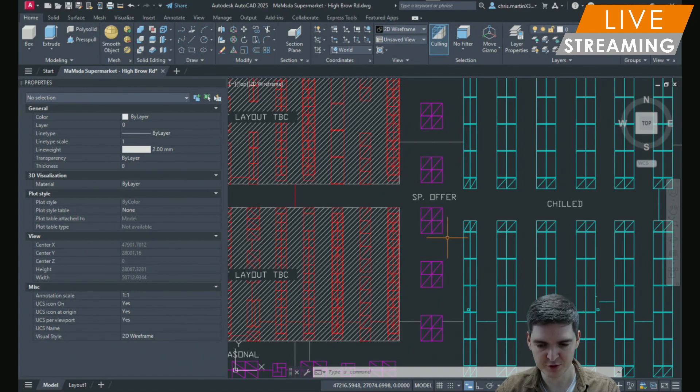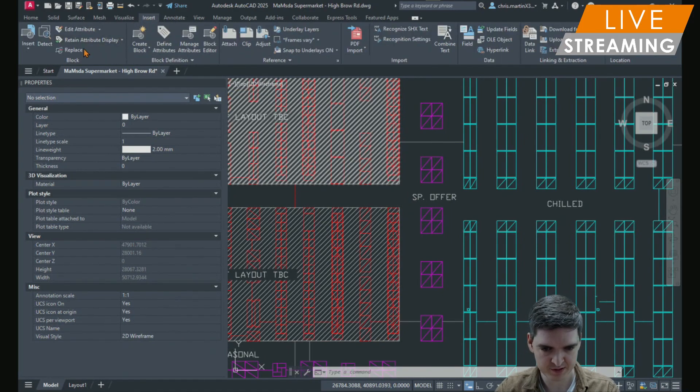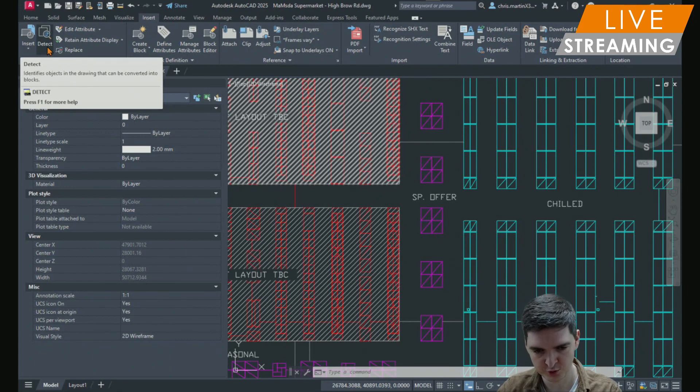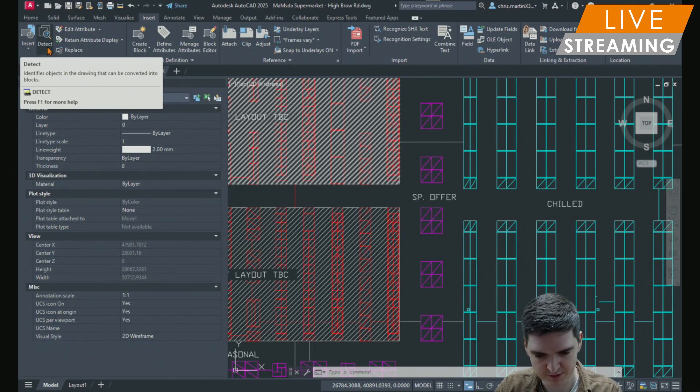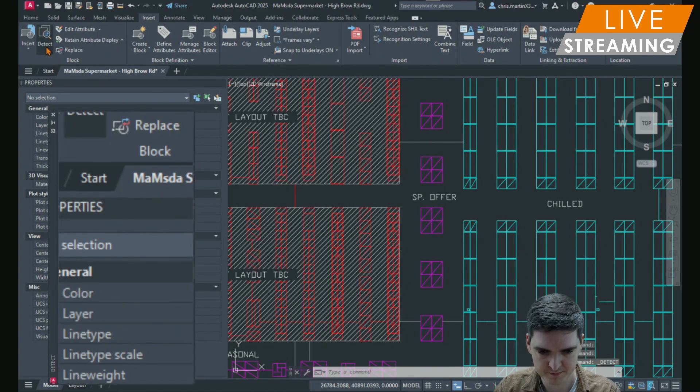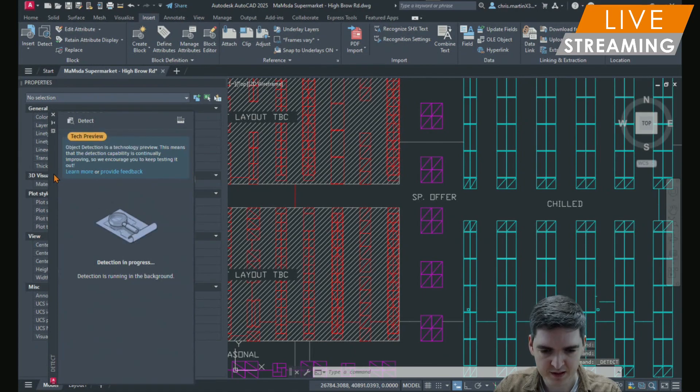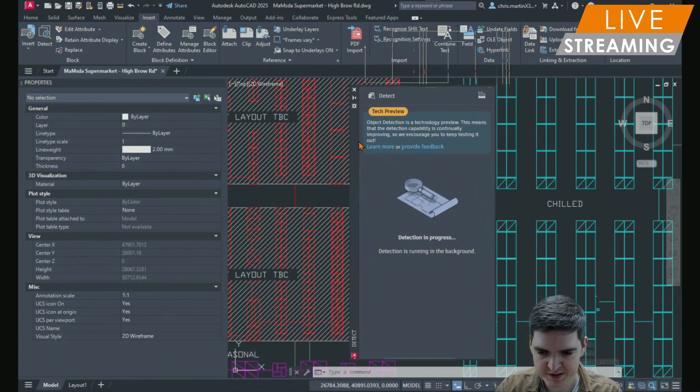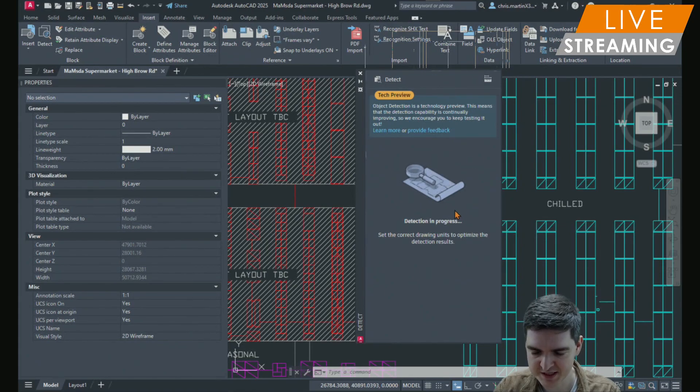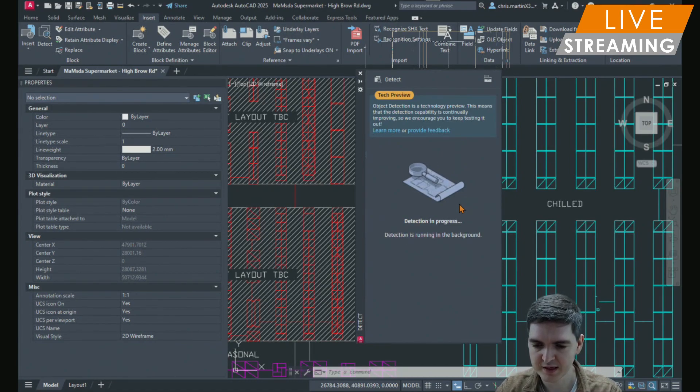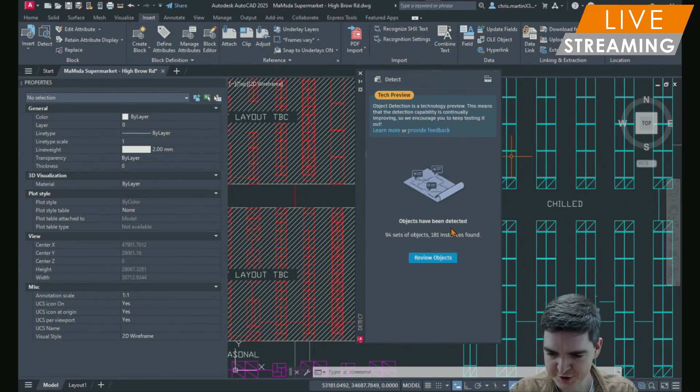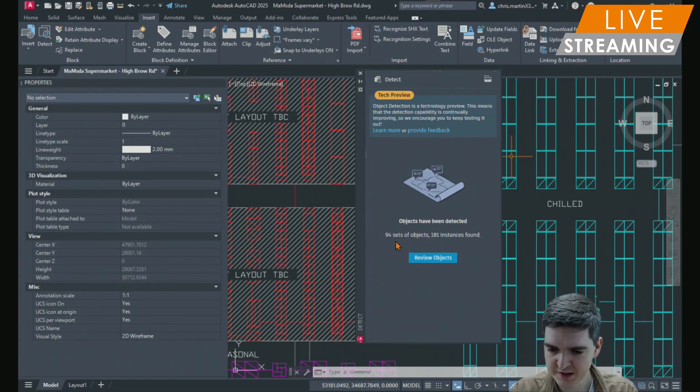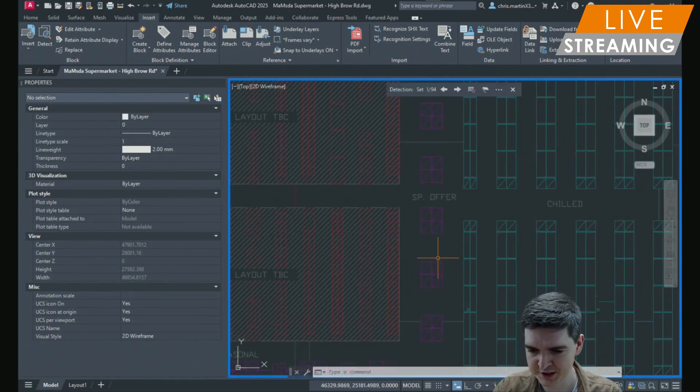To access this we go to either the insert tab and select detect or use the detect command. So I'm just going to press it here. AutoCAD will come up with this pop-up window which says it's having a look at the drawing just to detect elements that can be converted to blocks. It's now finished saying that it's detected objects and there's 94 sets and 181 instances. So I can just select review objects.